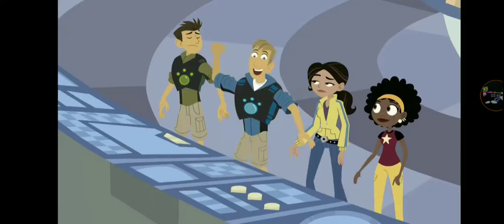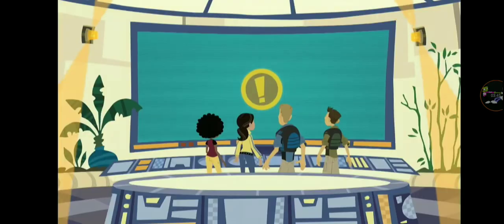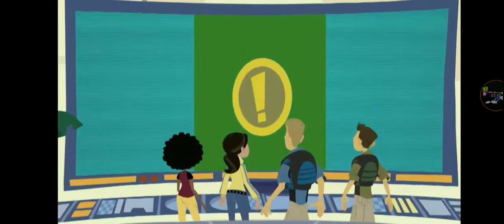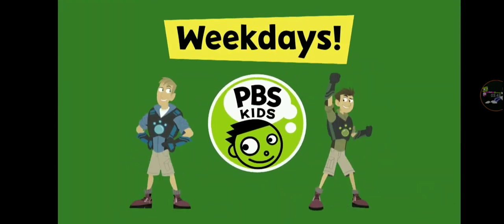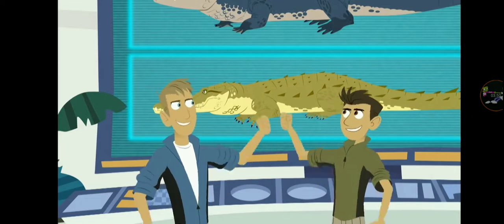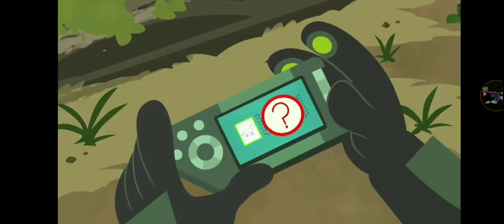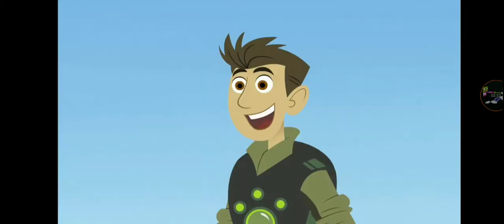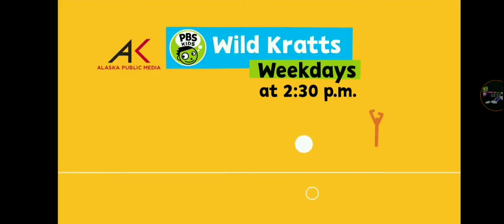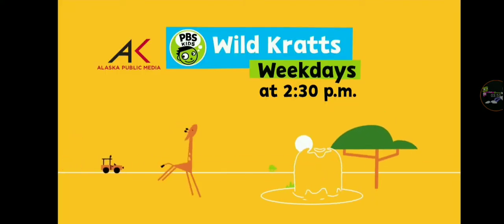I've got a wow fact. Wow fact. PBS Kids has the Wild Kratts weekdays. Ride with your favorite bros as they track down amazing creatures. Wow. Weekdays at 2:30.